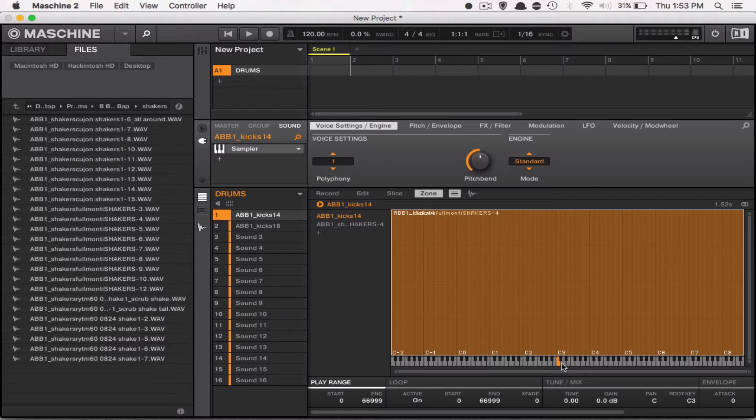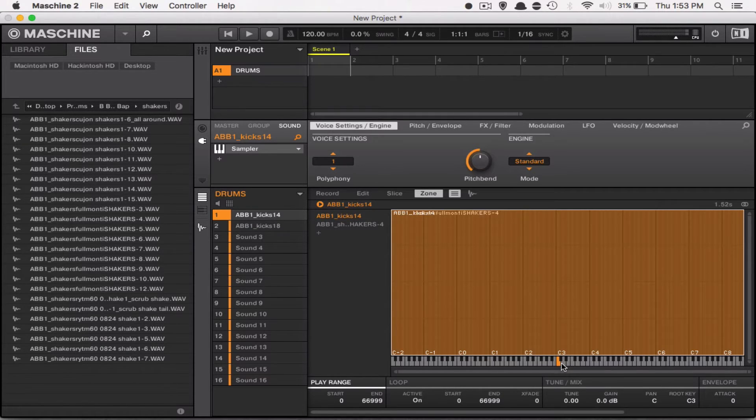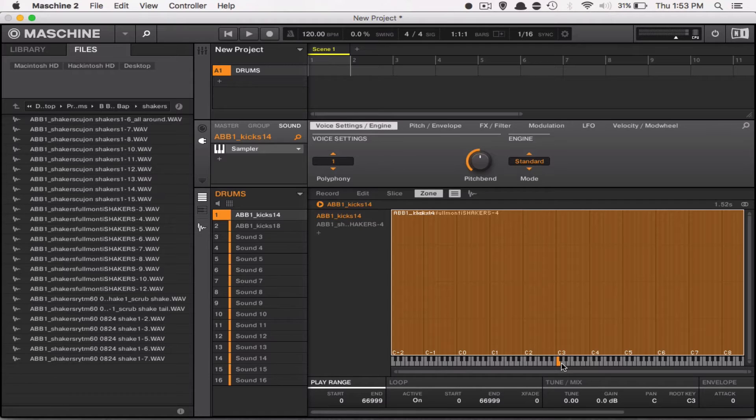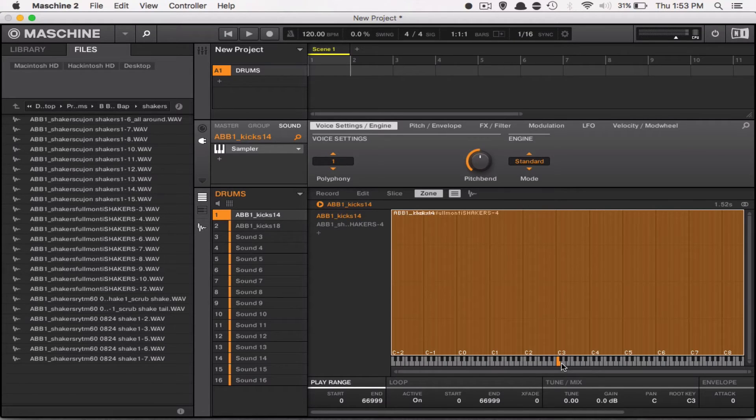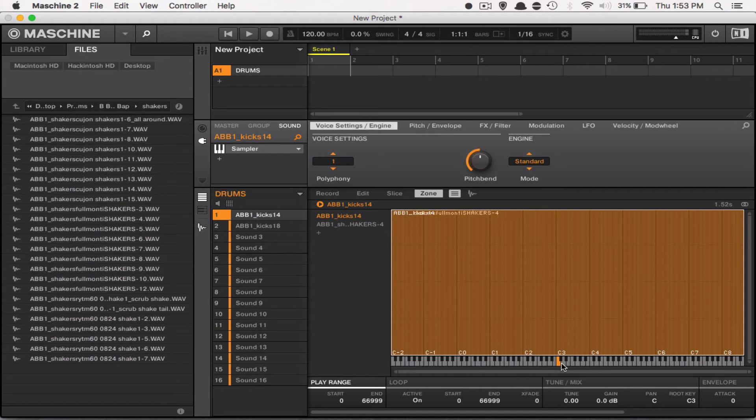Now notice our kick drum now has some percussion behind it, so it sounds a little bit more funky. When you're making your beats, it can give it some more bounce. And that in a nutshell is how you layer your drums. You can keep adding sounds and you can mess around with the zoning section so that you can see what you're doing when you're mapping your sounds as well.